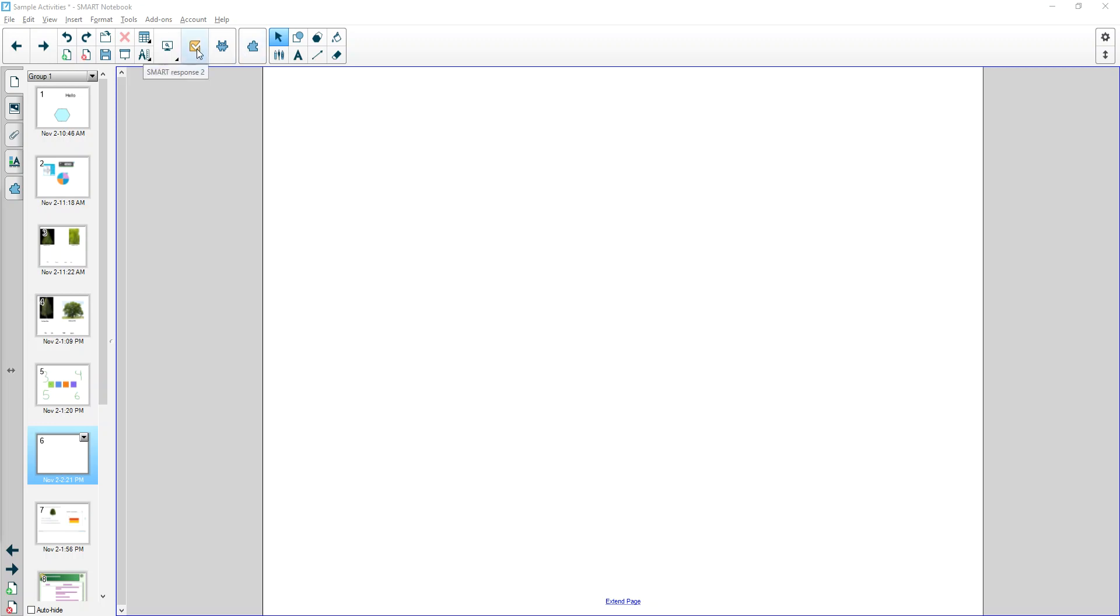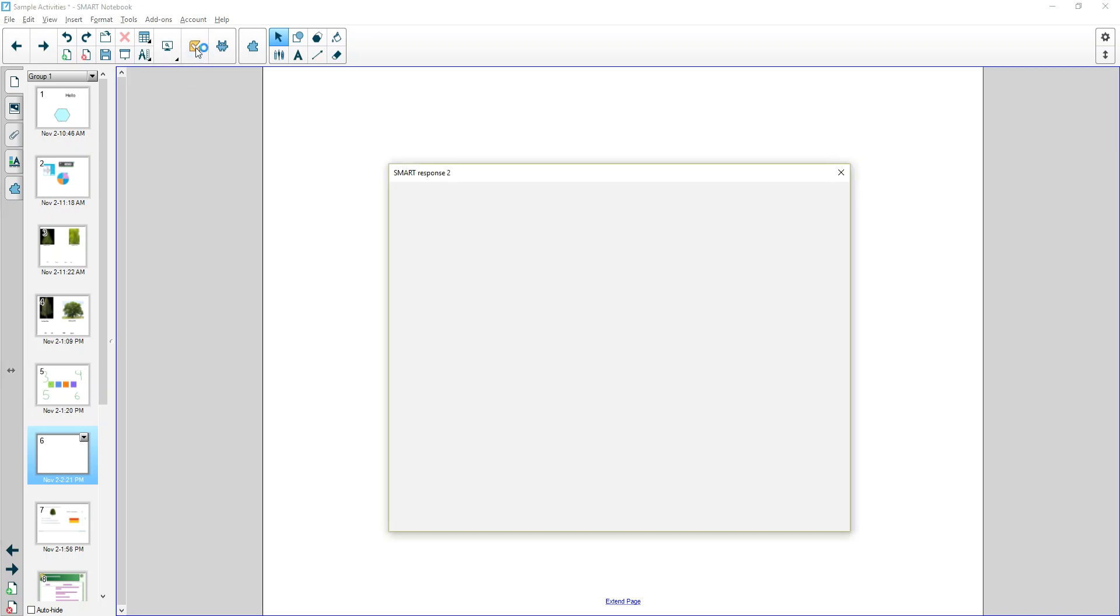Smart Response activities can be created on a Smart Notebook slide or on the Smart Learning Suite online. Either way, the process is very similar. I'll demonstrate it here.